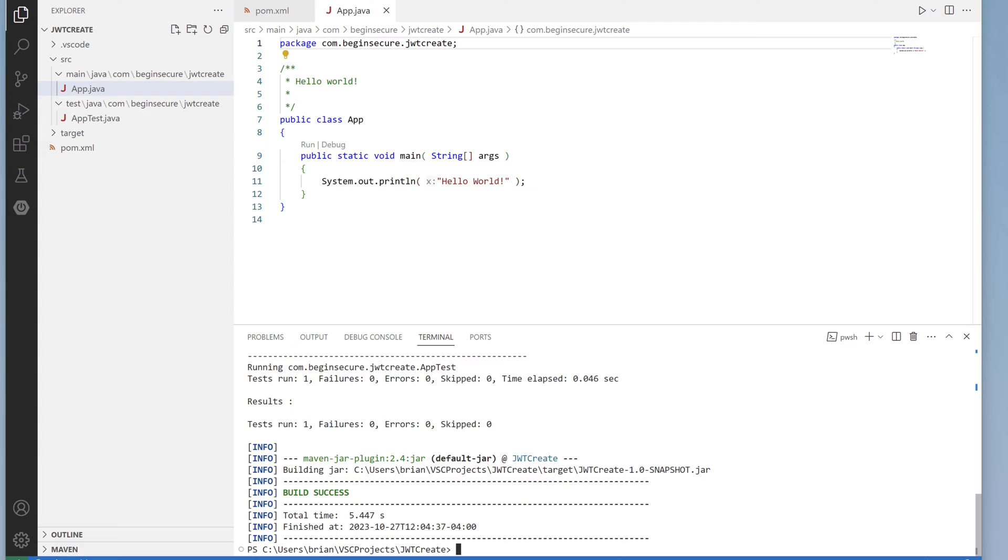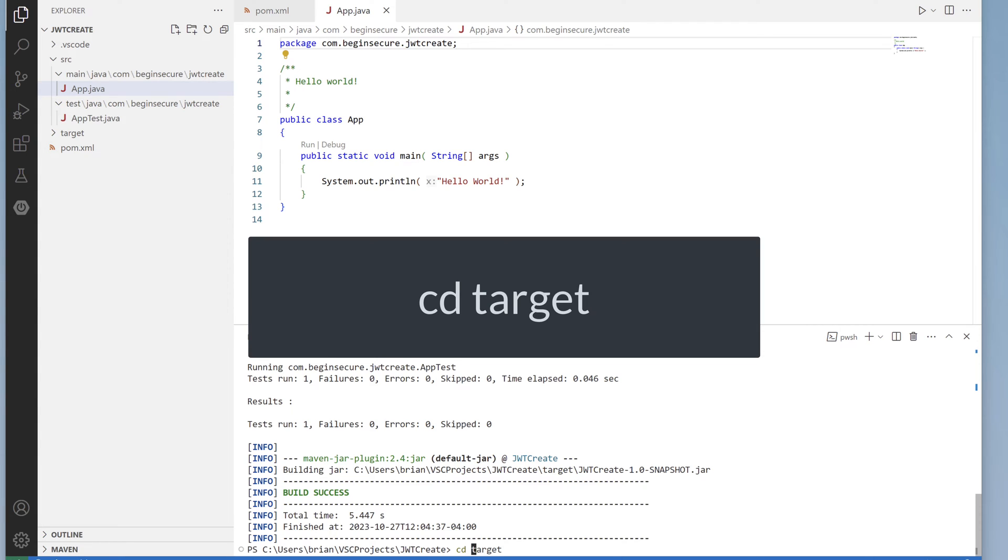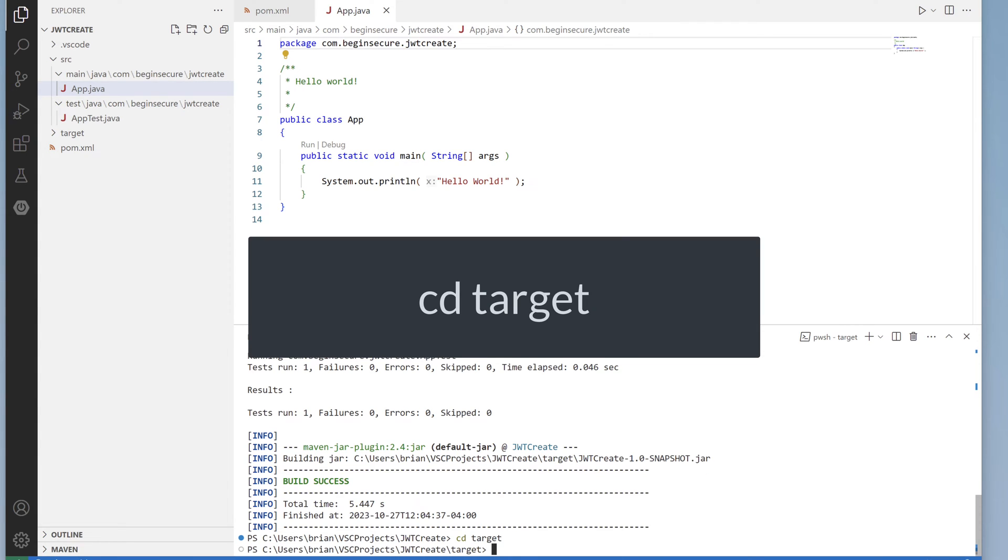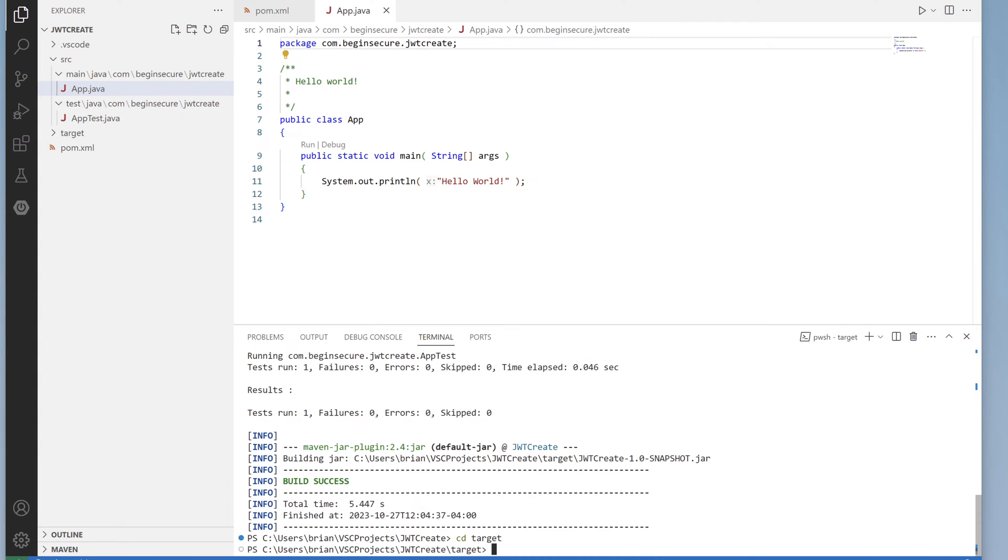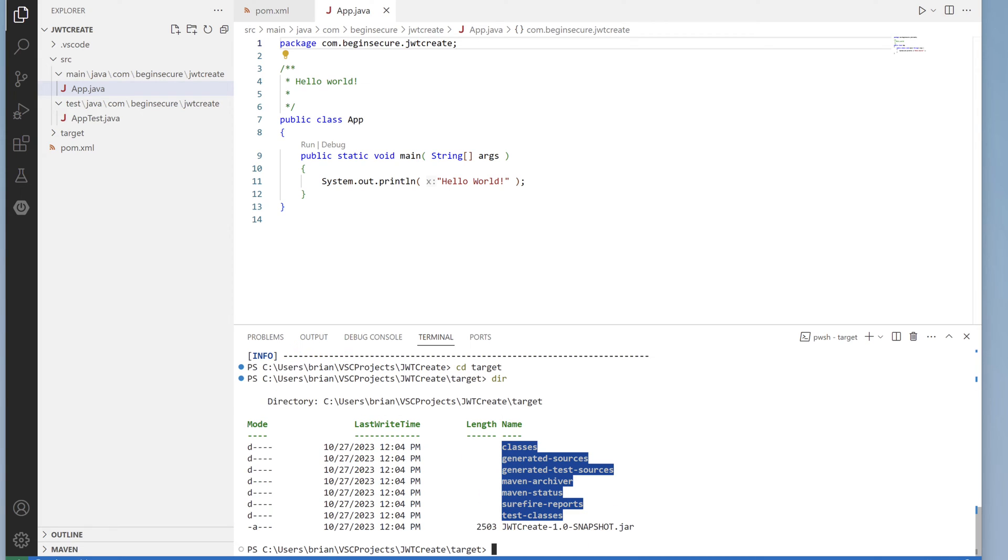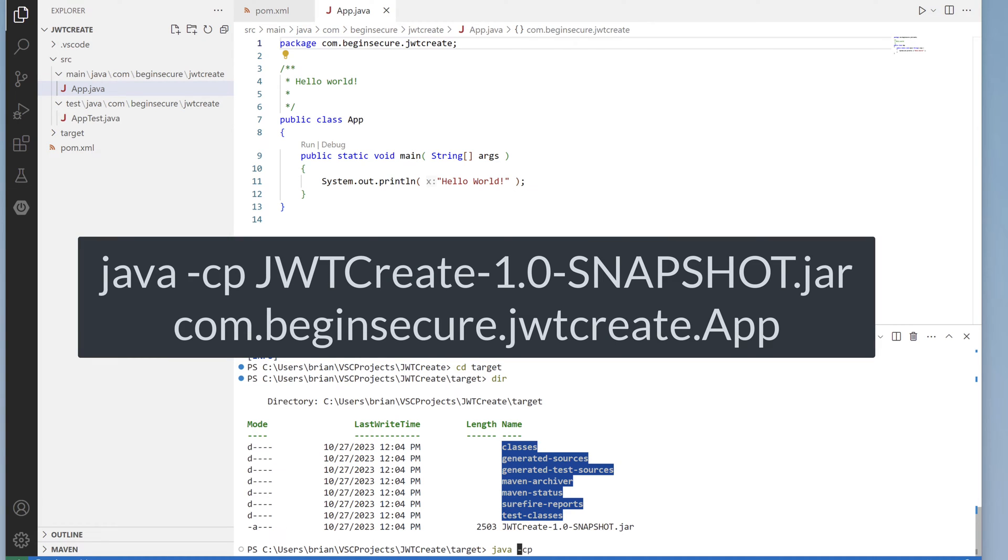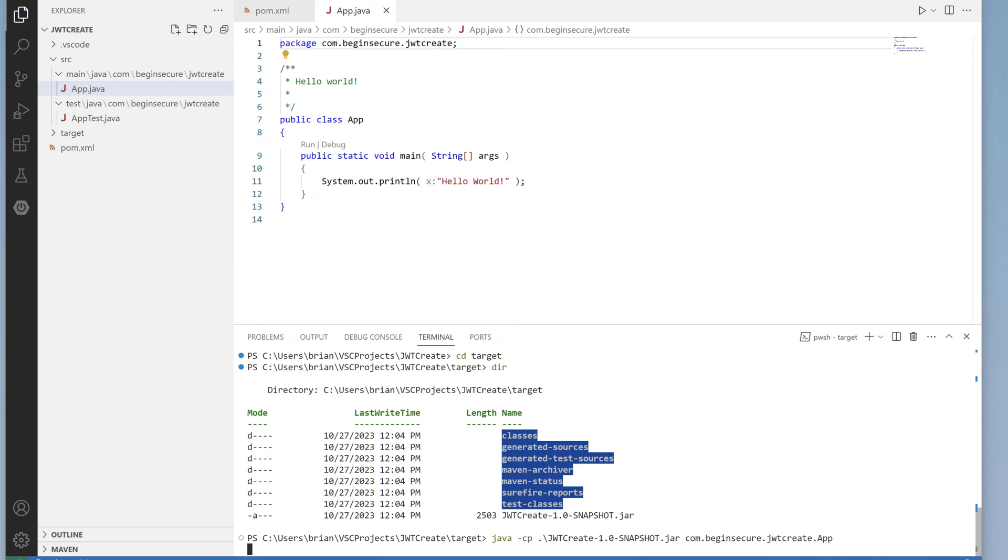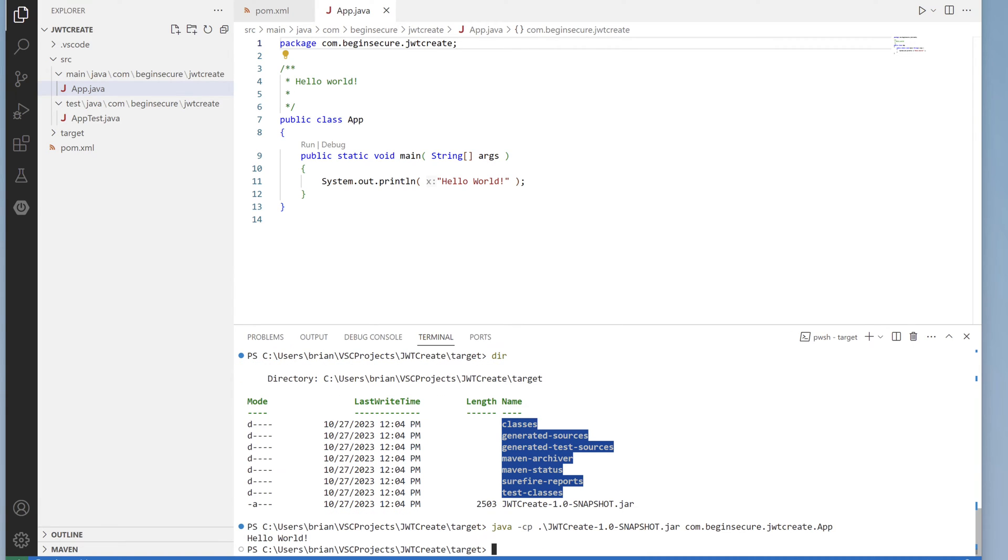Let's cd into the target directory. From there we can see our jar file was created for our project. So let's run that. We'll type in java-cp for class path, the name of the jar file, and then the fully qualified name of the class where our main method is located. com.beginsecure.jotcreate.app. And in our output we get the message Hello World. So our code is working.